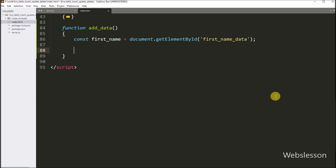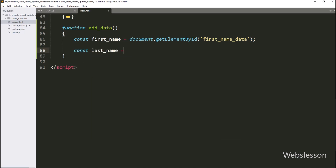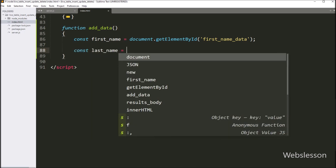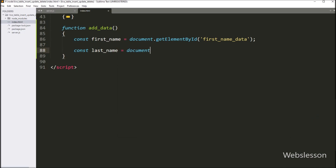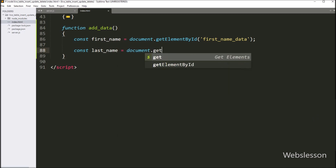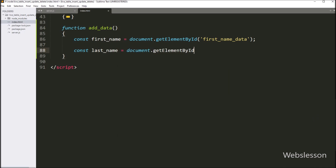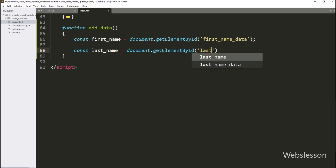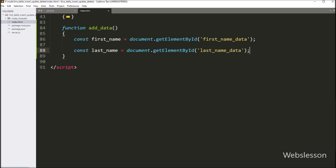Below this, we write a lastName variable equal to document.getElementById with the table column id 'lastNameData'. This code will fetch the last name table column data and store it under the lastName variable.